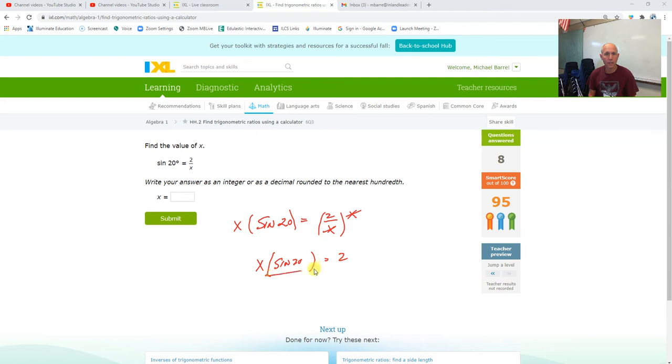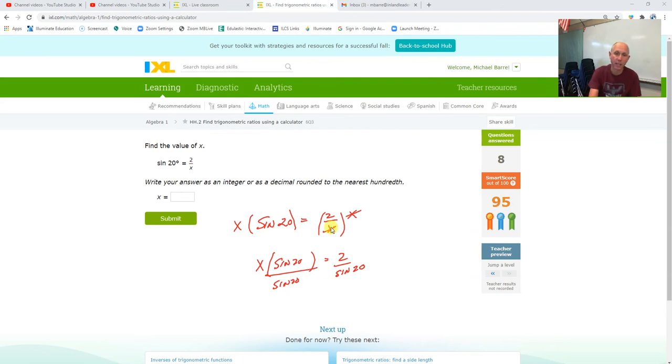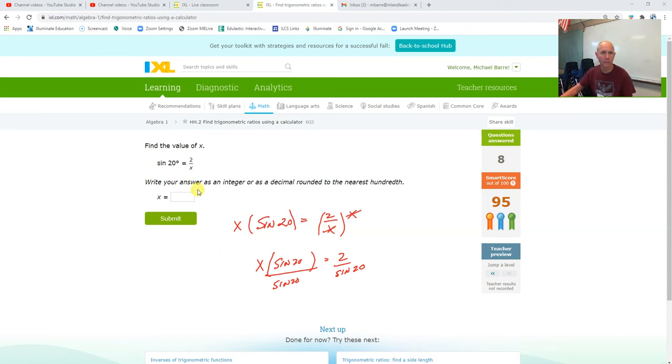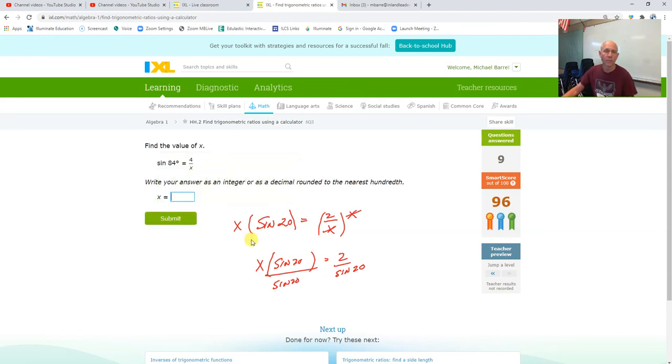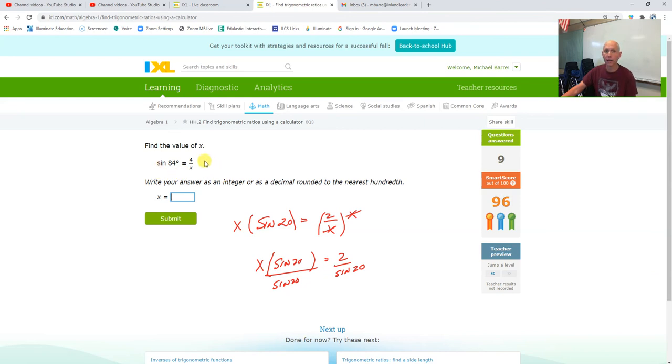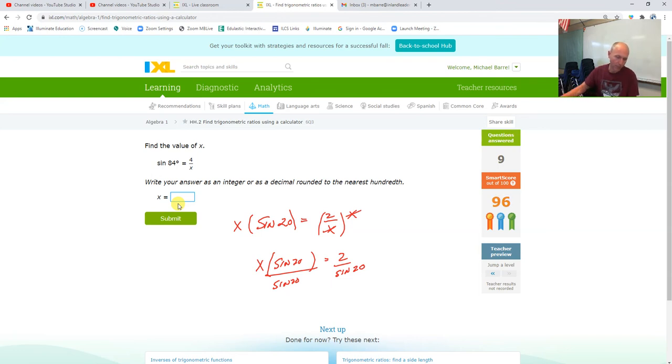So what I have now is x sine of 20 equals 2. I'm going to divide both sides by sine 20, which is just a number, right? So it's 2 divided by sine of 20, 5.85. Same idea here. It's really just going to be, I'm going to multiply the x and I'm going to divide by the sine. It's going to be 4 divided by sine 84, 4.02.